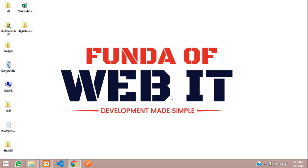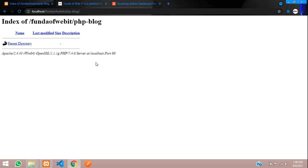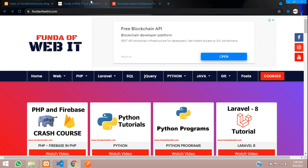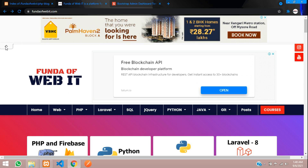Hey guys, welcome to my channel. In this video we are going to start a new series where we will create a blogging website in PHP. We will start with the PHP admin panel and then move to the front end where we will build a blogging website.